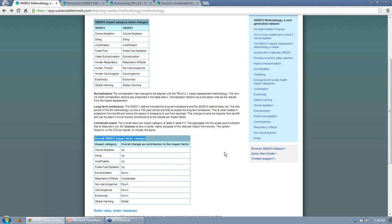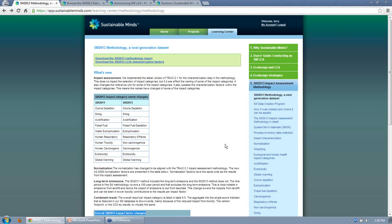The overall effect is that results are lower in Sustainable Mines 2013 than in 2011. If you see lower numbers, that's to be expected. You'll also see more balanced results in the projects, and that's exactly what I want to show you next.